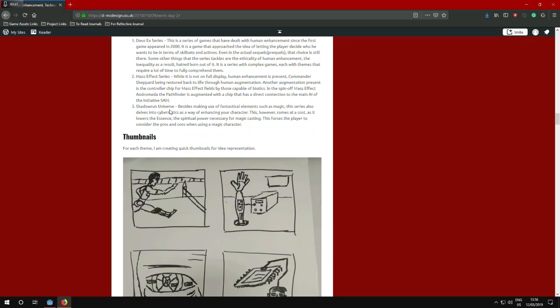Another one was Shadowrun universe, which is an interesting tactical game and has some interesting mechanics. One of the things of those mechanics that I liked was making use of fantastic elements such as magic. But the thing is, it also delves into cybernetics as a character. The whole thing is balancing this with magic because in the game, the more you enhance yourself, the more you lose your ability to use magic. So it's the whole balance of how you deal with that. Do you want to be a magical character or do you want to be more technological? And what do you want to sacrifice? So that also has an effect into what type of class you choose and also creates your own emerging narrative in the end.